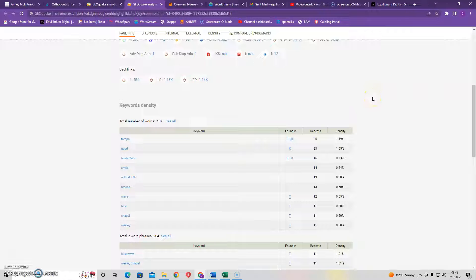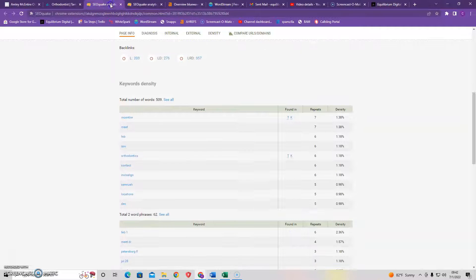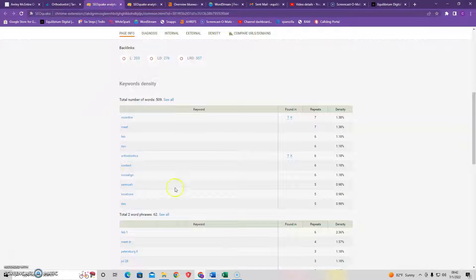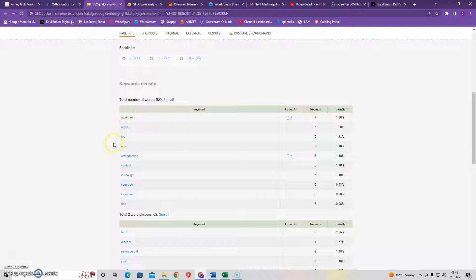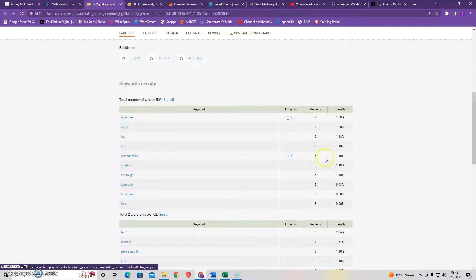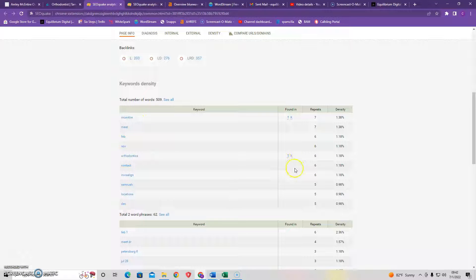The next thing I want to discuss is keywords and keyword density. So as you can see here, it lists your keywords that you have on your homepage. You have McIntyre, Meet, Feb, November, Orthodontics.